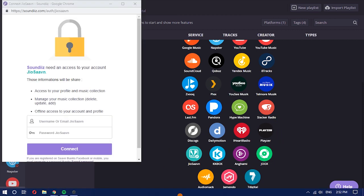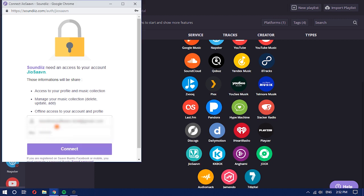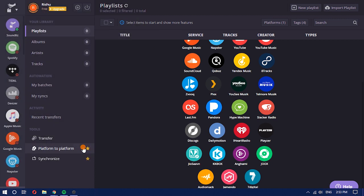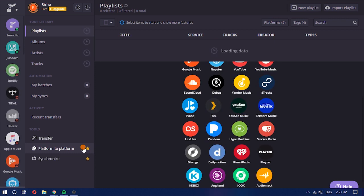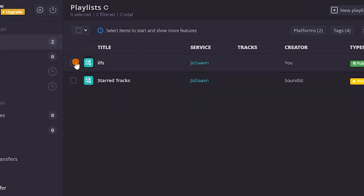On the main interface, select Geo Savin from there and then add it to your account by signing in. After you sign in, it will start fetching the account data from Savin. It will show you all the playlists that it has fetched from your Savin account — select the one you want to convert.